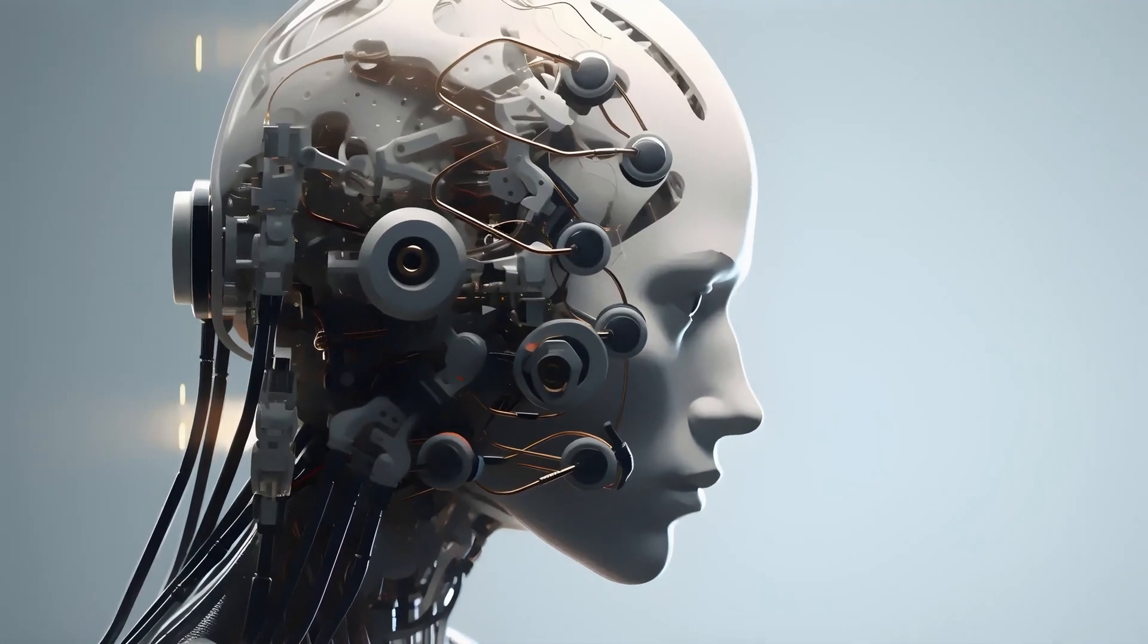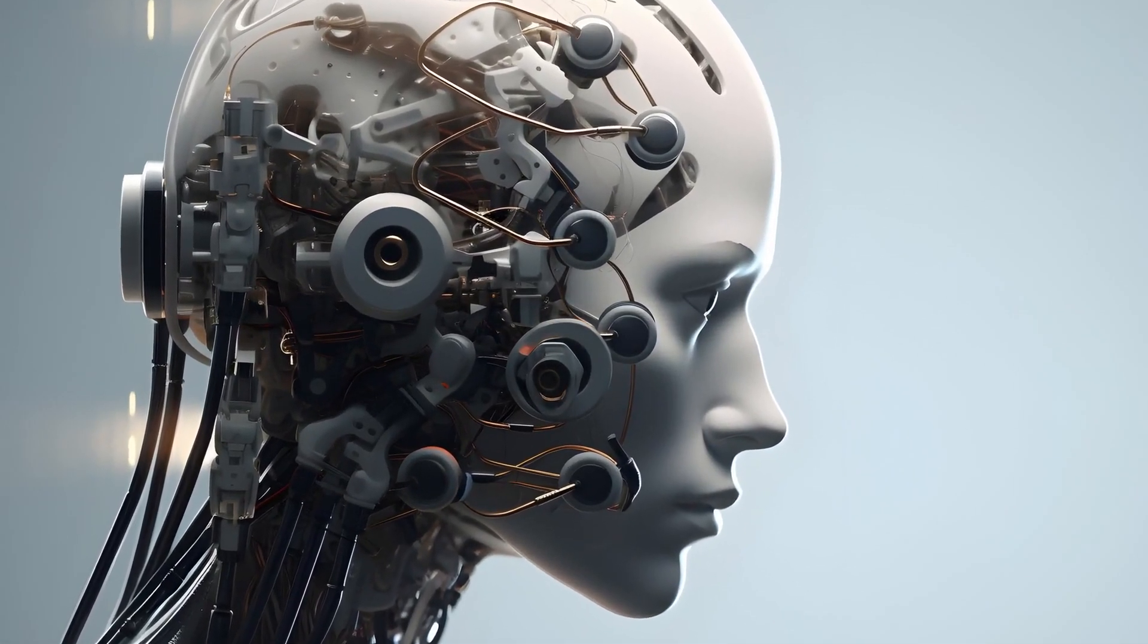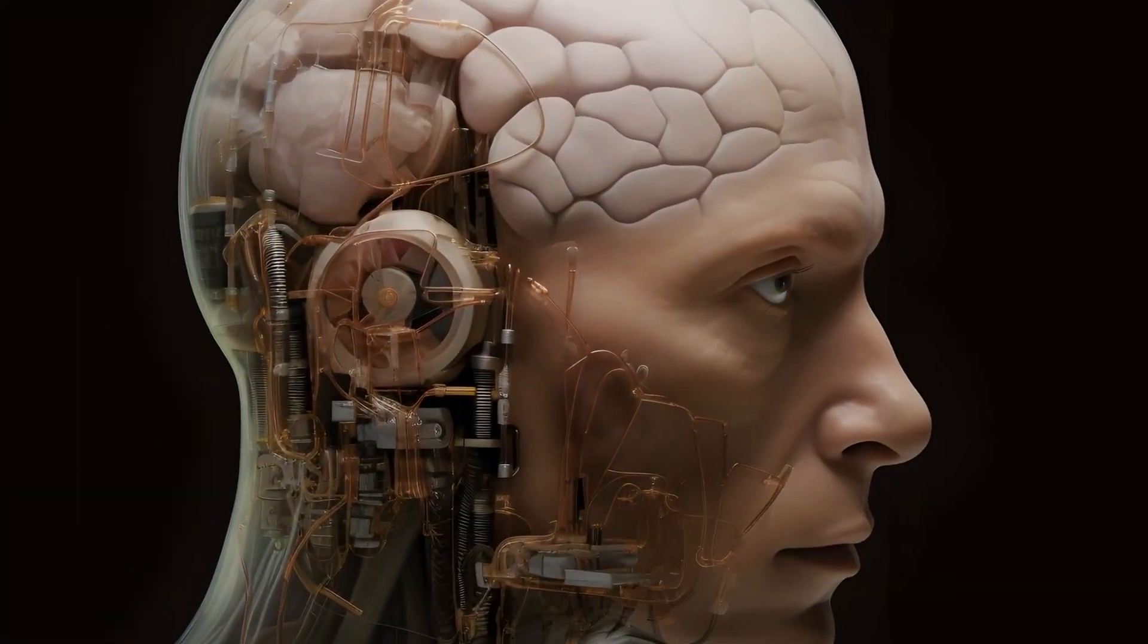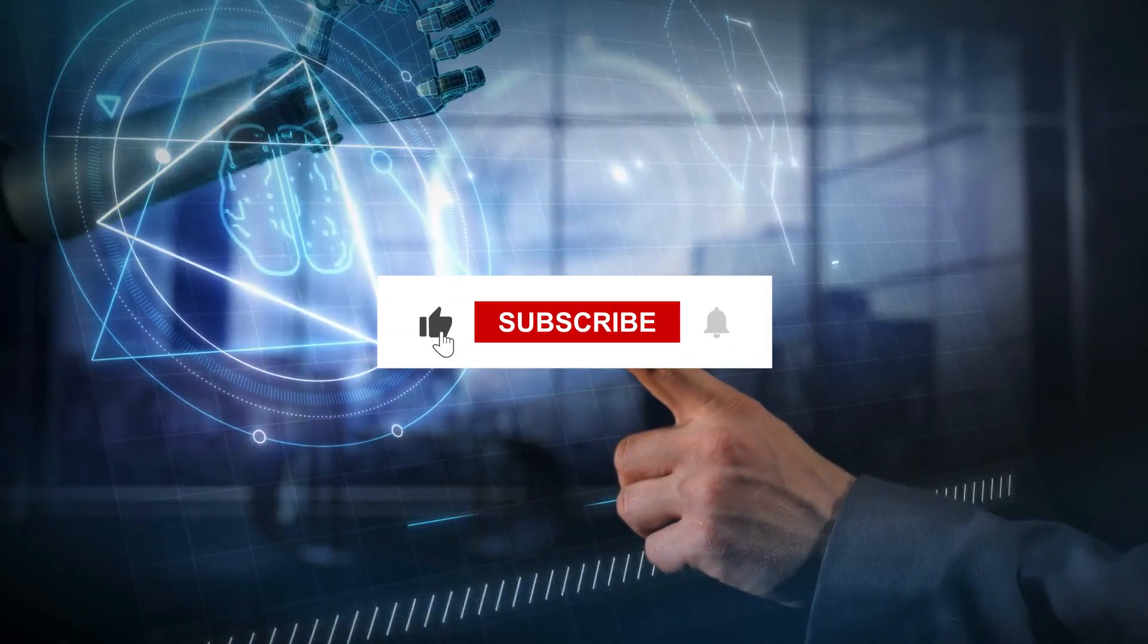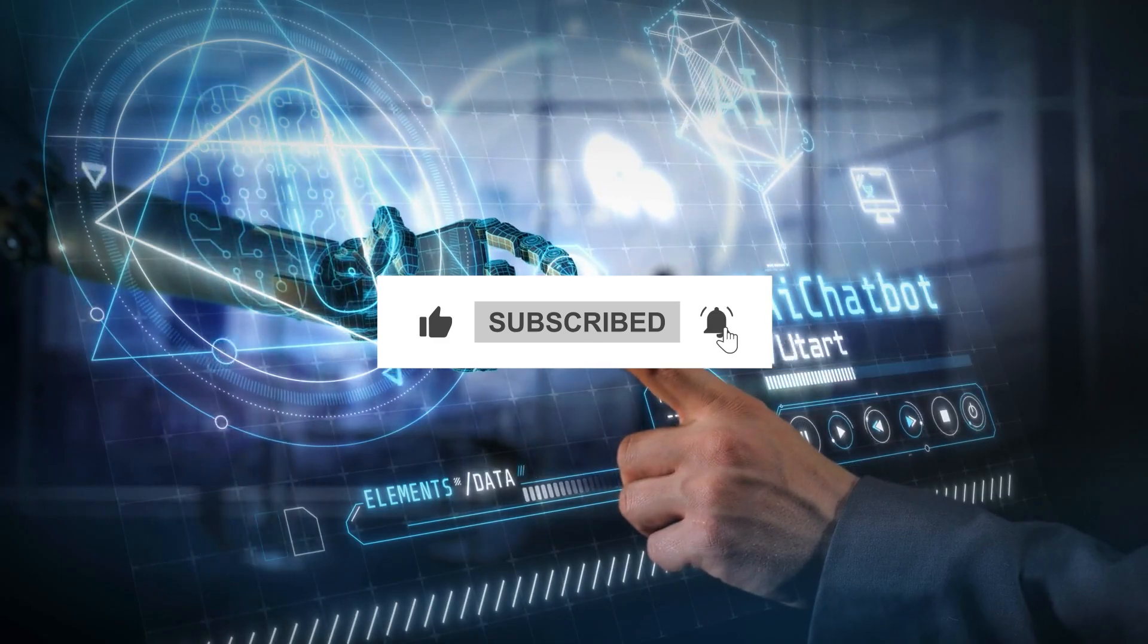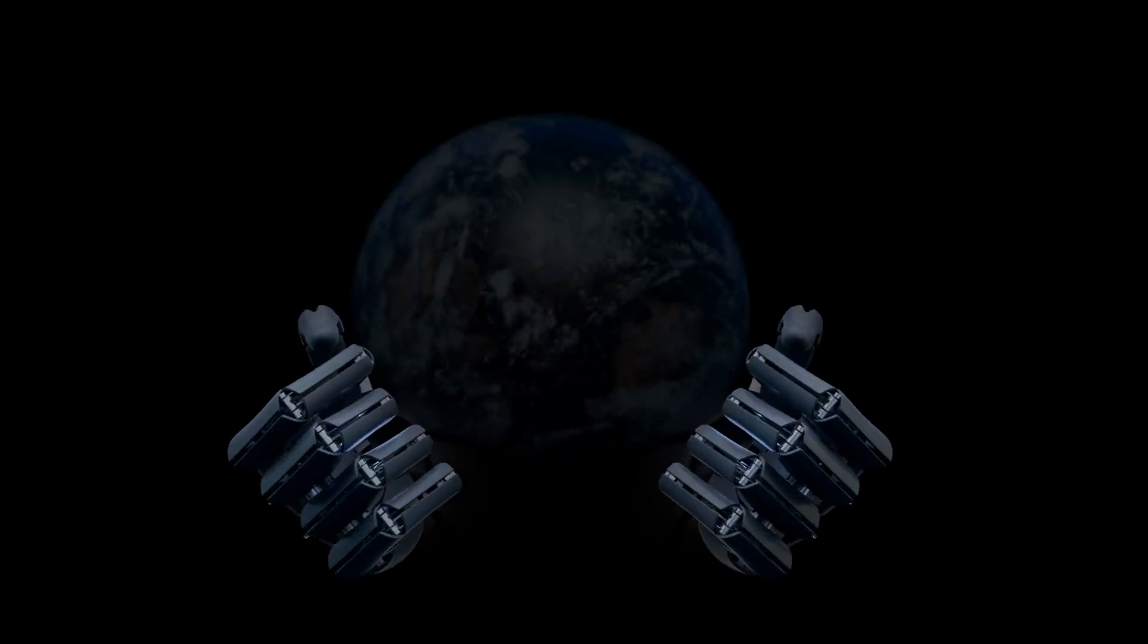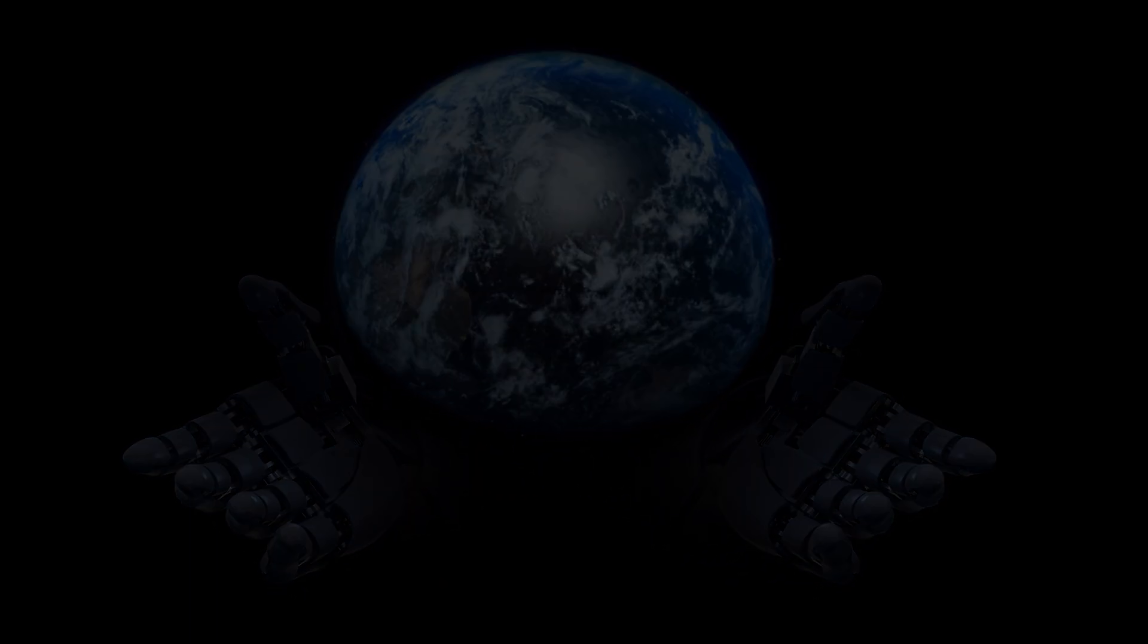Let me know in the comments what you think. Is this the start of a true AI revolution, or just another overhyped product? Don't forget to like, share, and subscribe for more deep dives into the latest tech trends. Until next time, keep questioning the future, because the future is now.